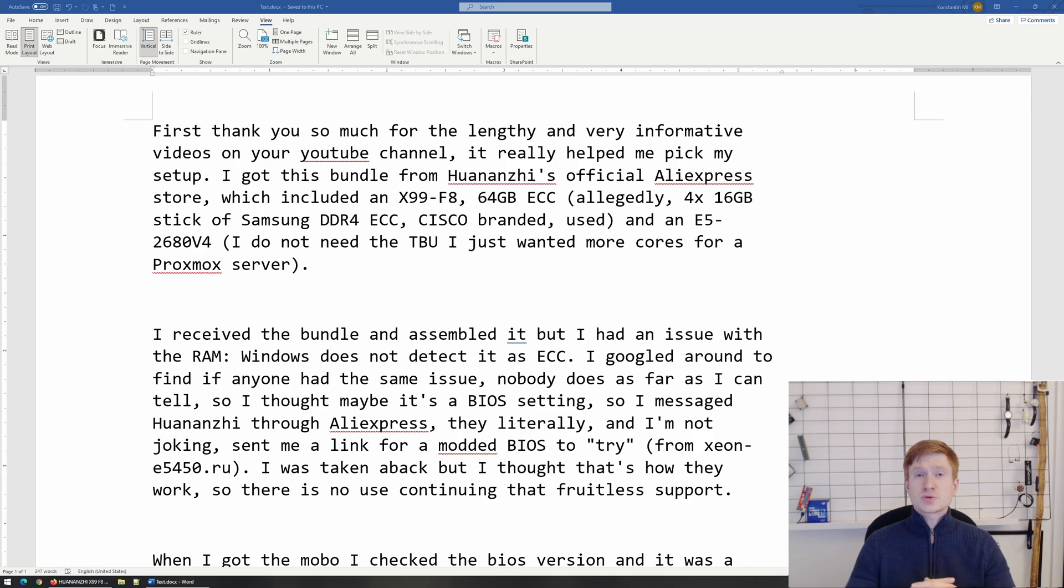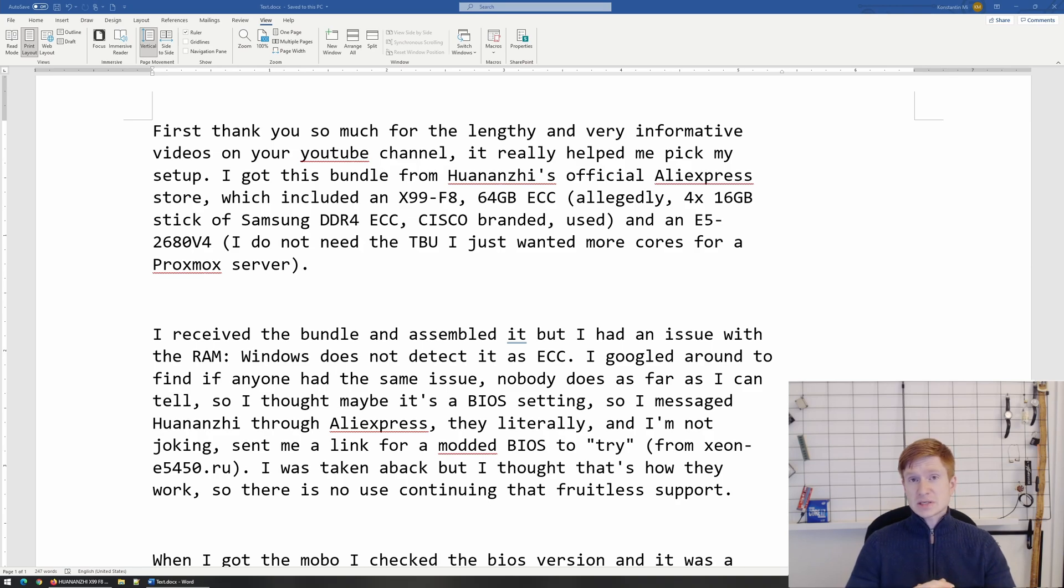Finally, let me focus on today's question and look for some solutions how to enable ECC mode when you're using Chinese X99 motherboard with ECC registered memory.